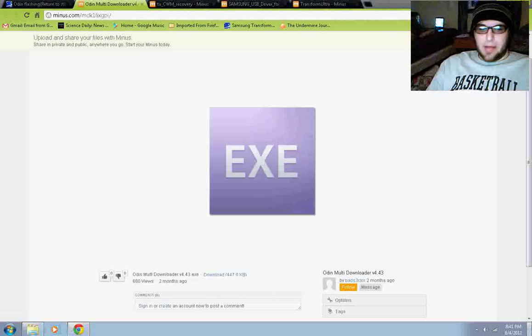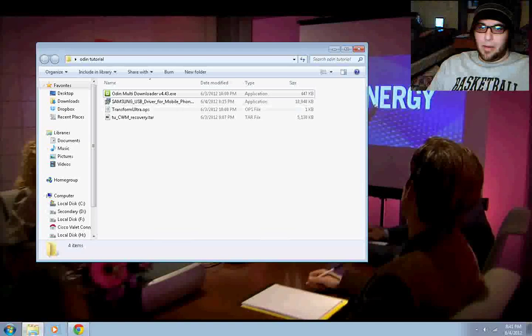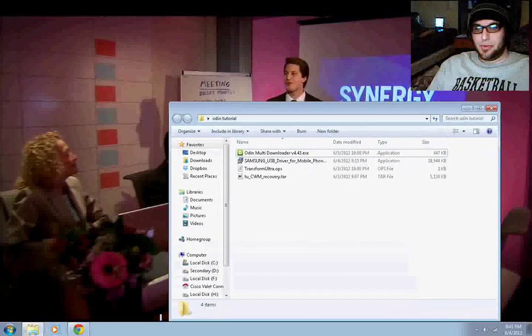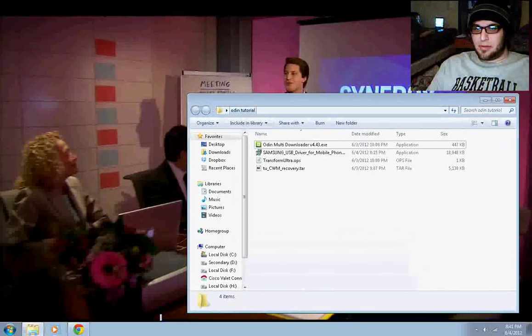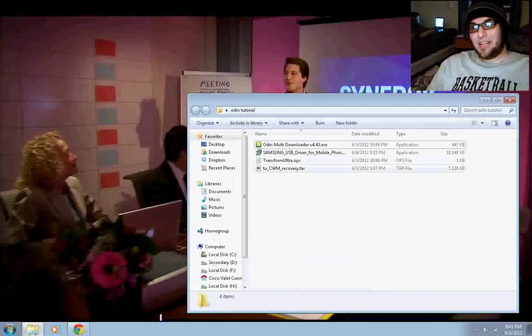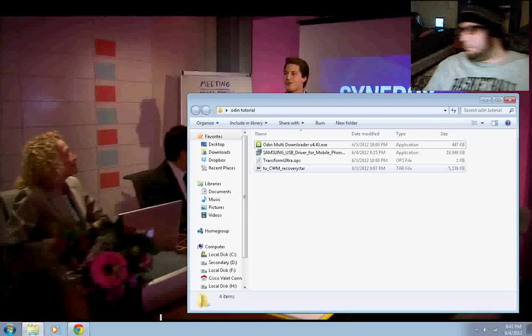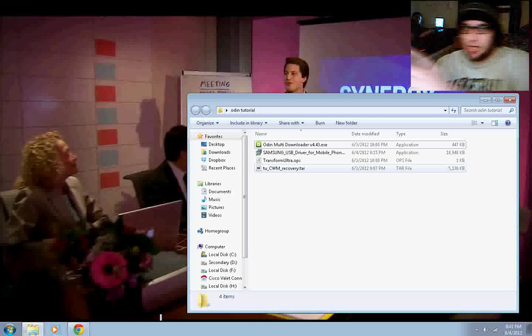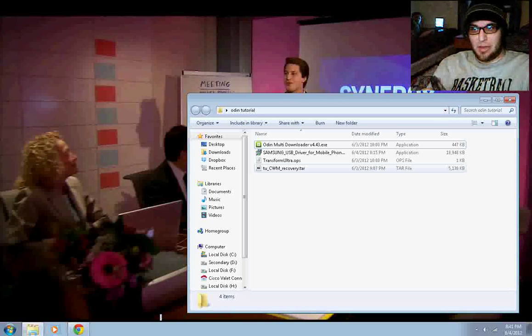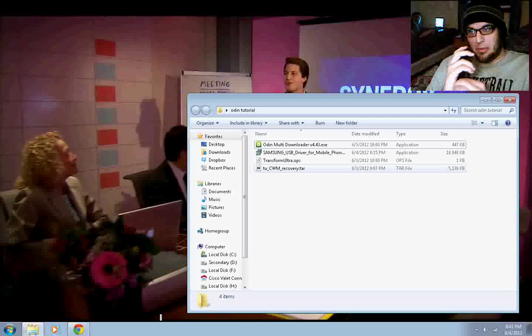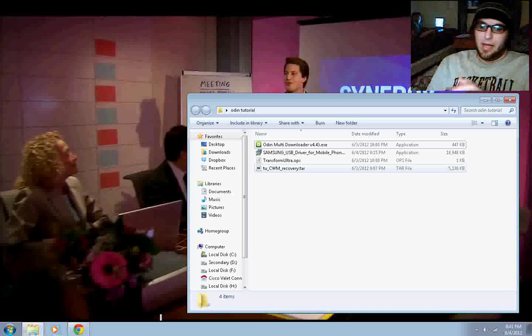Went ahead and put all these files into a separate folder, the Odin Tutorial folder. Now, I've never actually done this, so you'll be learning with me. Alright, so what do we got? First, we gotta take our phones, put them into download mode. Now, I'm going to unplug my phone and I'm going to turn it off.